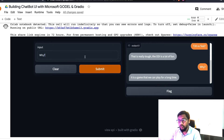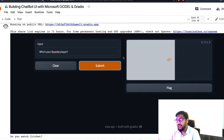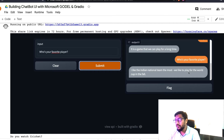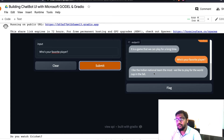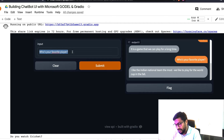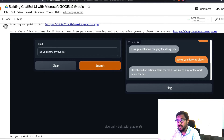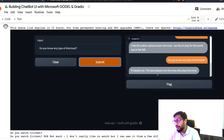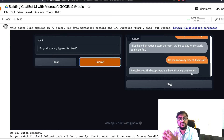Now I'm going to ask 'Who's your favorite player?' and I hope it links with the cricket context we've been talking about. It says 'I like the Indian national team the most, we like to play for the World Cup in the fall.' It doesn't name a specific player, but stays within the context of cricket. Finally I ask about types of dismissal in cricket. The answer isn't fully relevant, but you can see how the entire conversation stays within the context of cricket.